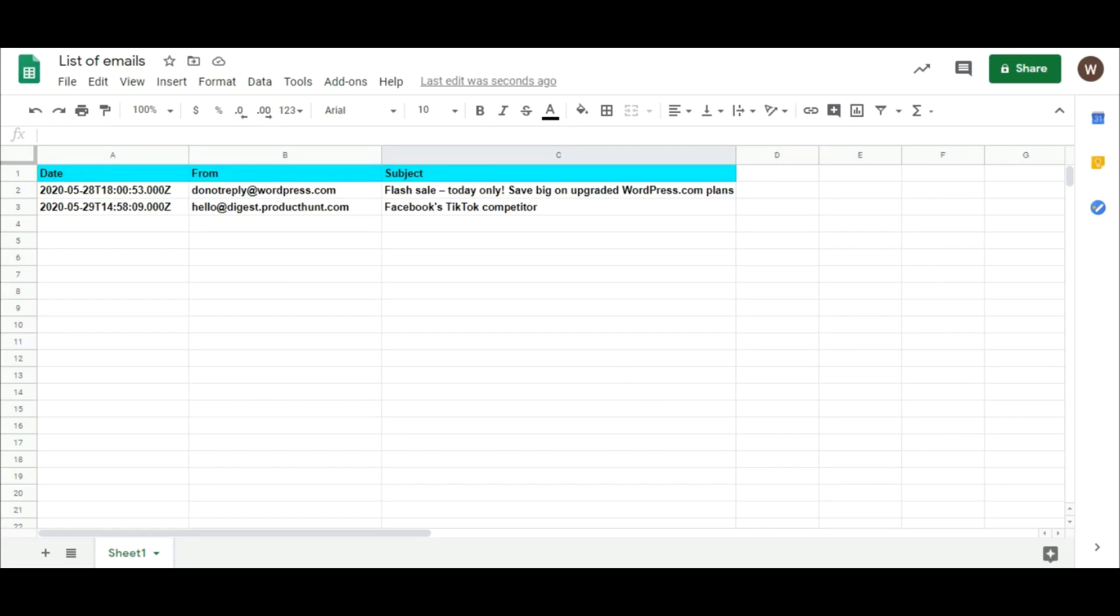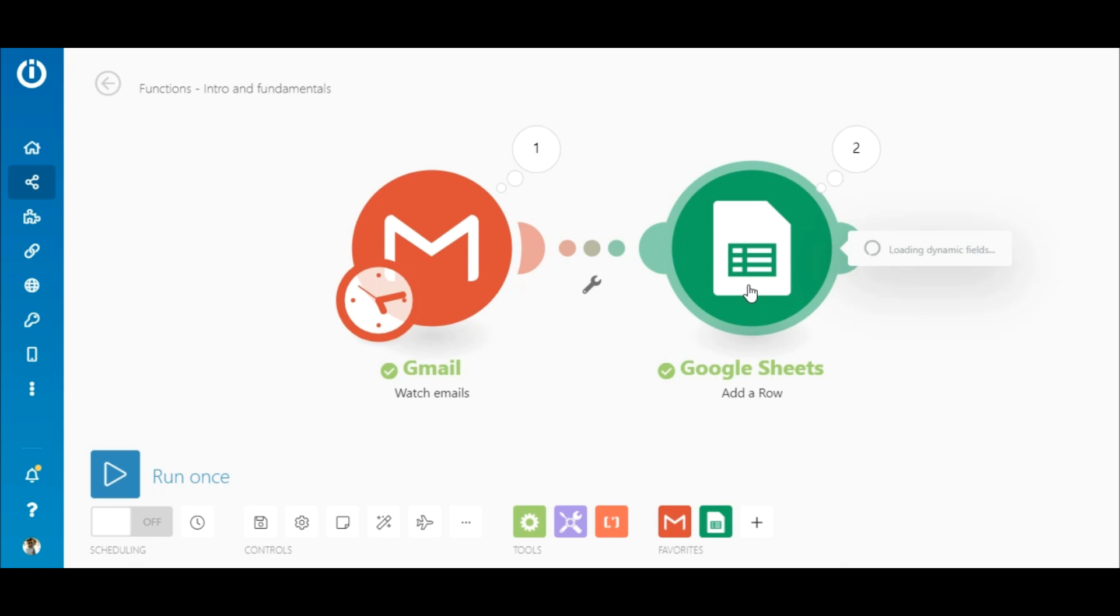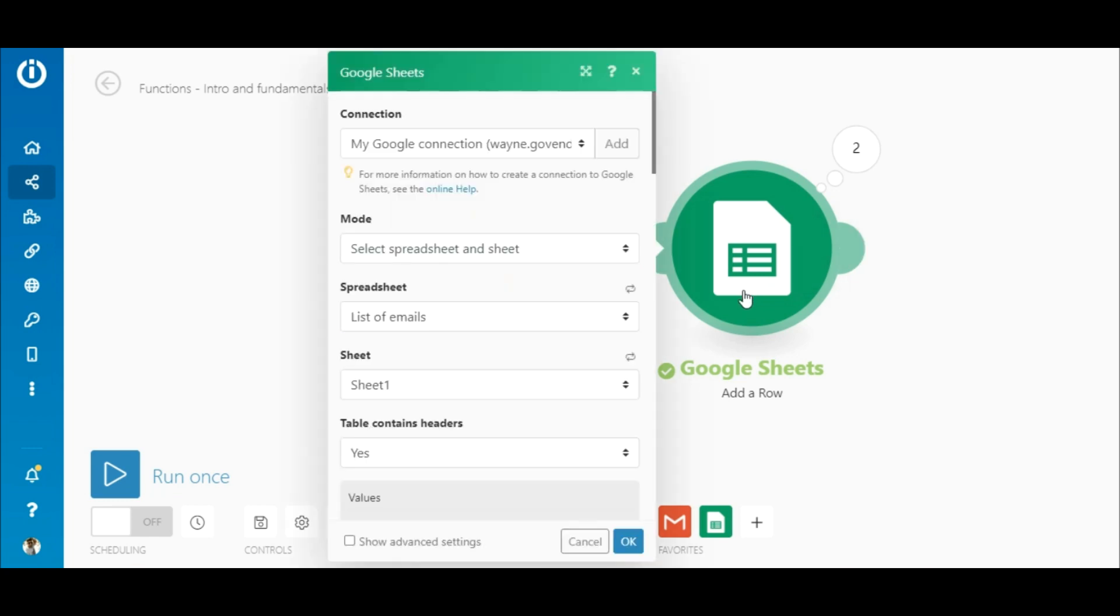So the data was added correctly, but as you can see, the date also contains the time and is not in my preferred format. So let's go back to the date field in the Google Sheets module.